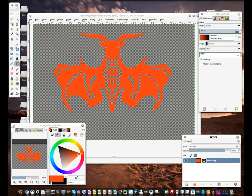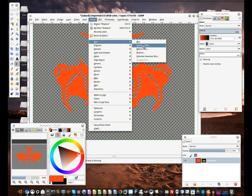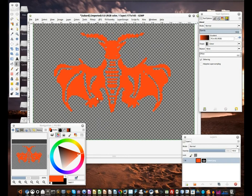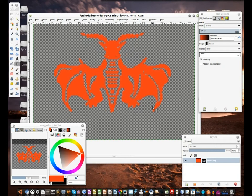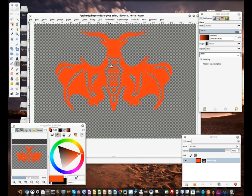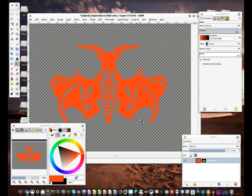Another advantage of this is that we can also blur just the mask. Just make sure you click on the mask layer first. Use filters, blur, and Gaussian blur. Just use a low value or it might get too smudgy. There we go.